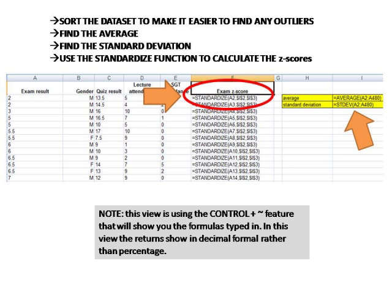In Excel, remember we must indicate that we are calculating a function by using the equals symbol to start our formula. If we type into, say, cell I2 equals AVERAGE, then open the brackets, block on column A, and then close brackets, we will get the average.